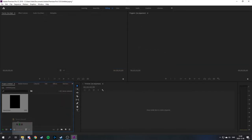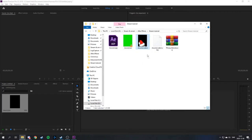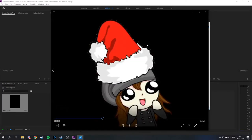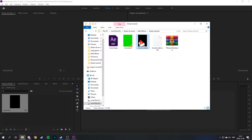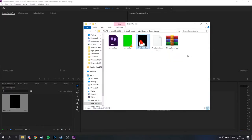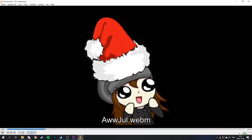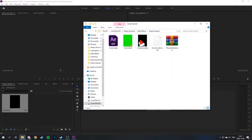There we go — now we have our WebM file. You can see it looks horrible in Windows' built-in player; get VLC to see how it really looks. But it won't look like that in OBS. Now Part 2 of the tutorial: setting up the Streamlabs Chatbot and OBS Studio to work together.